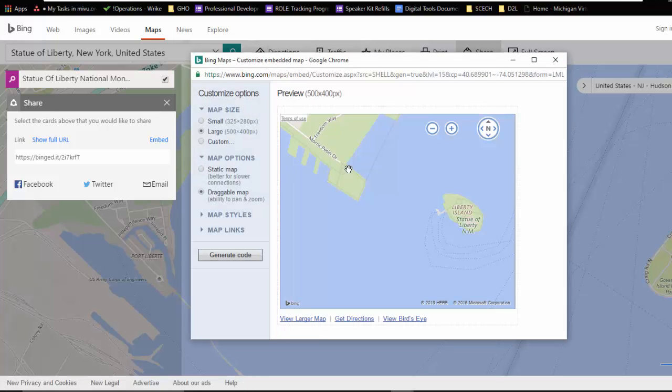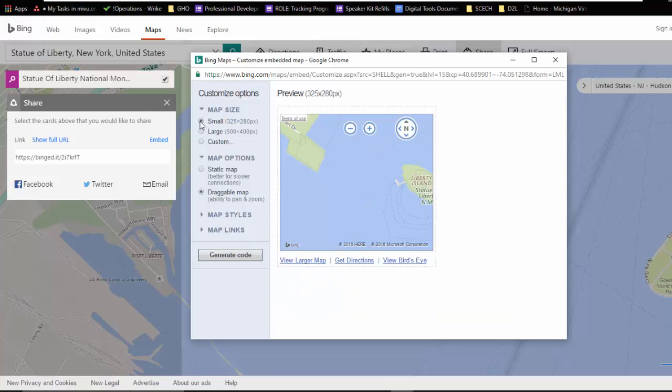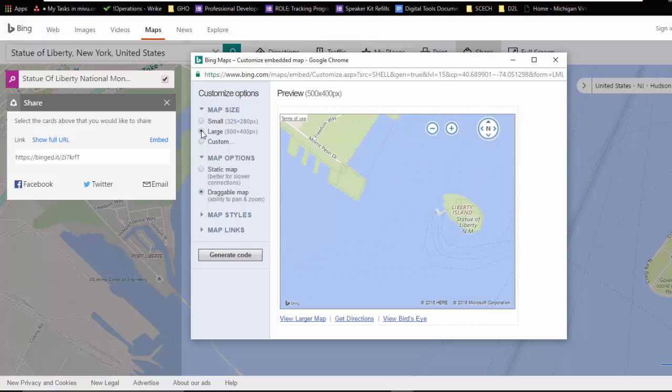And it's going to give me this dialog box that allows me to decide do I want a small embed? Do I want a large? Do I want to create a custom pixel dimension? Do I want a static map?